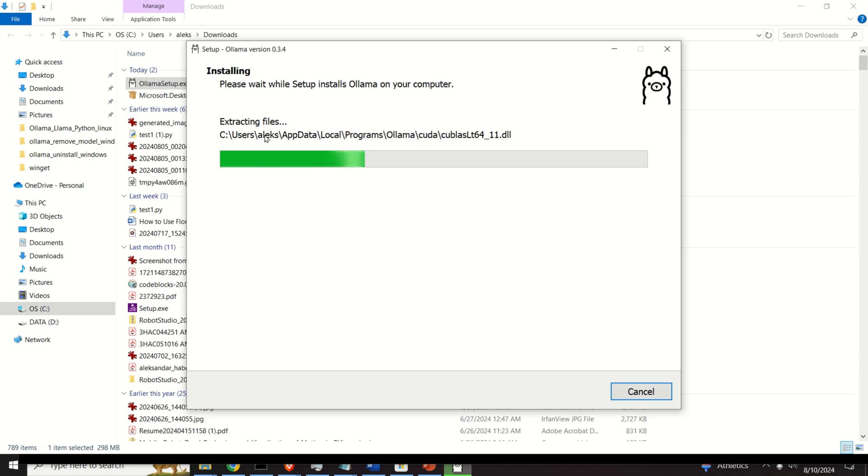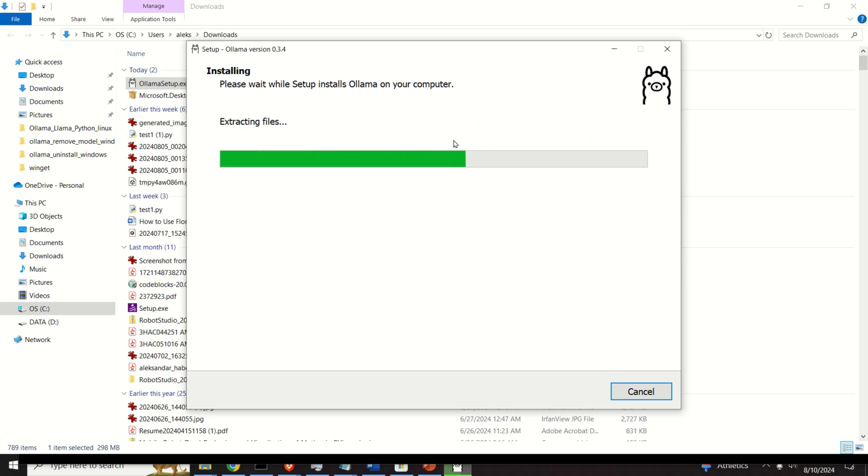It's in Users, Alex, that is, this is my username, AppData, Local, Programs, OLAMA, and you can see that the files are stored over here.